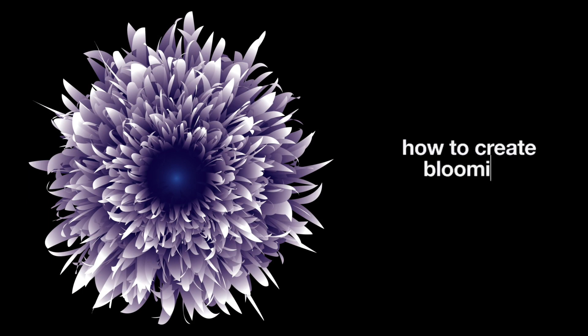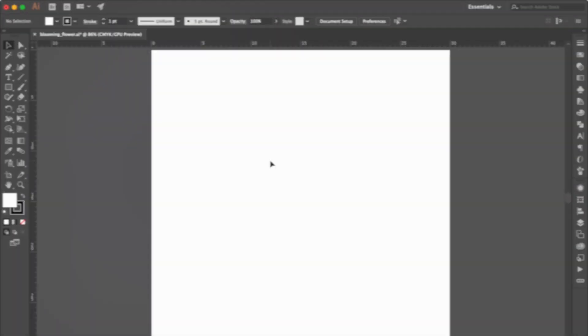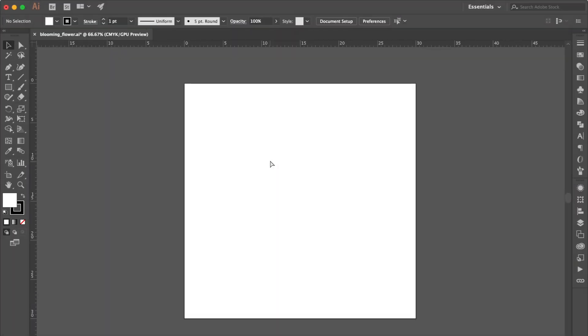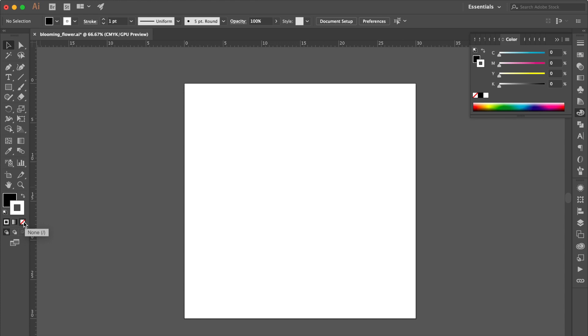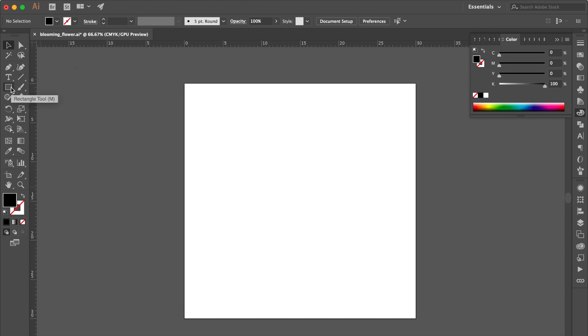How to Create Blooming Flower. Click Stroke Layer. Swap Fill and Stroke. Change the Stroke Color to Non. Click Fill Layer. Use Selection Tool.